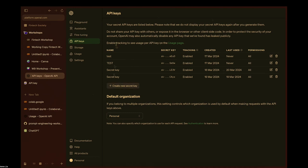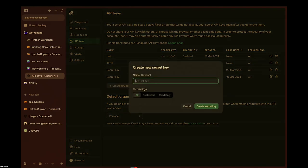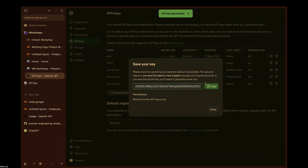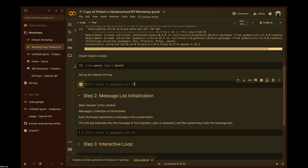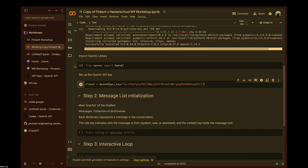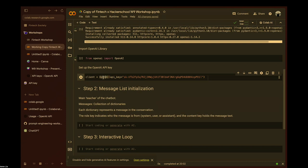Go back to OpenAI and create a new secret key, then copy it. A good practice is to protect your API key because it's secret and you don't want other people accessing it. But for the purposes of this workshop, you can just paste it directly. Assign the API key to the client and run it.